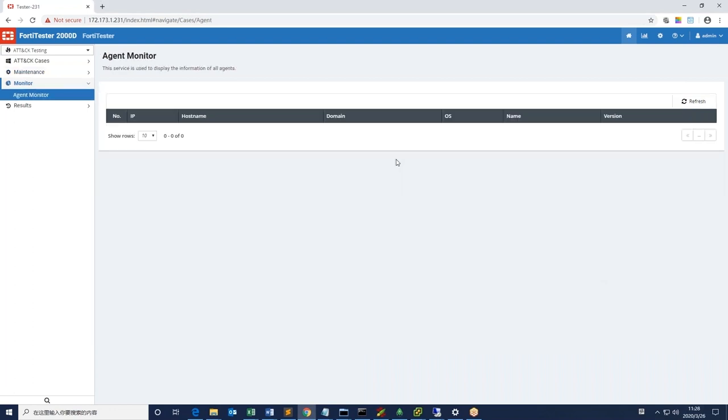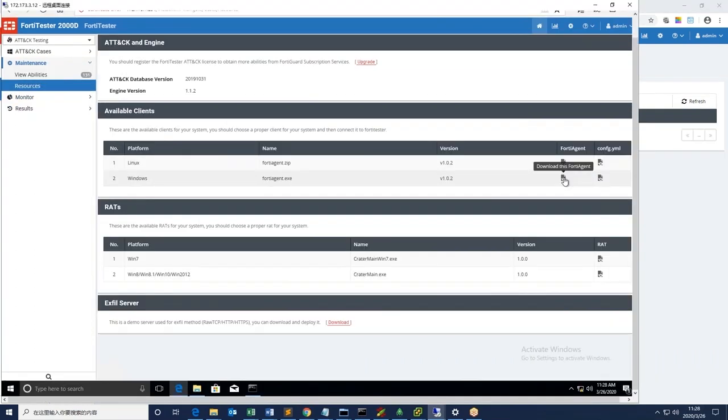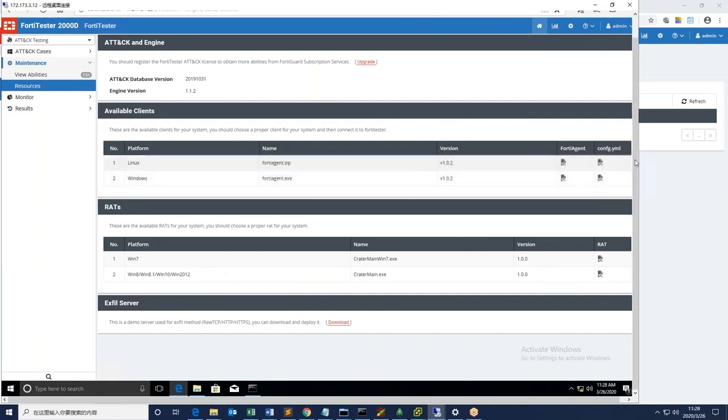In order to run the MITRE attack cases, we are going to download lightweight Windows agents on the two hosts. One is a desktop.